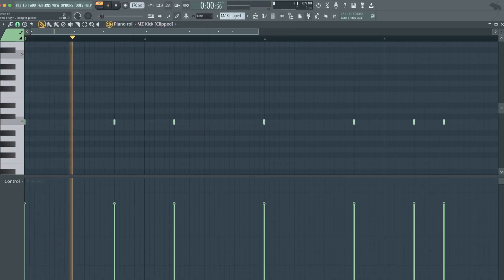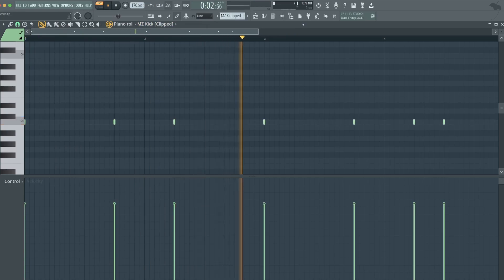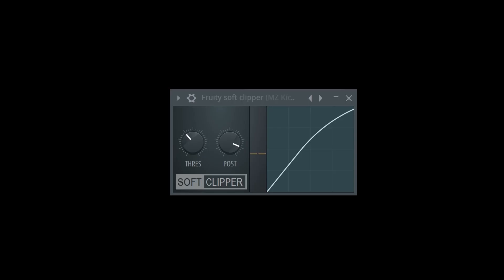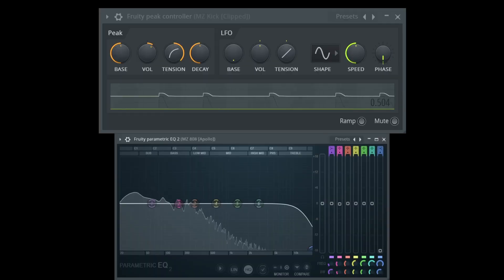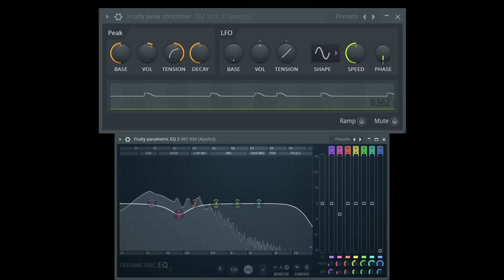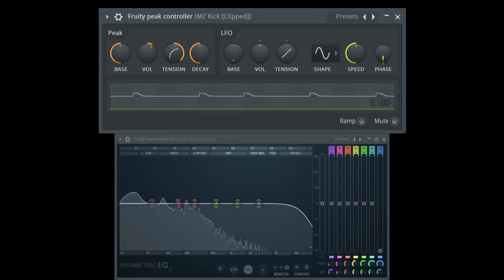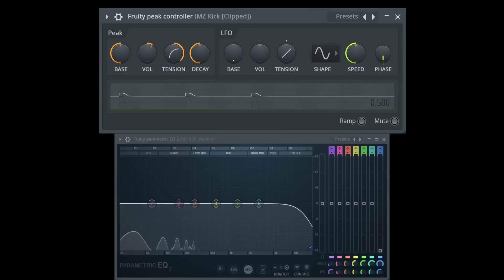That's the kick right there. Here's a soft clipper to add some punch to that kick without clipping it. And a peak controller to correspond with the 808's EQ. That way when the kick hits, it ducks out some of the 808's frequencies to make it less muddy.